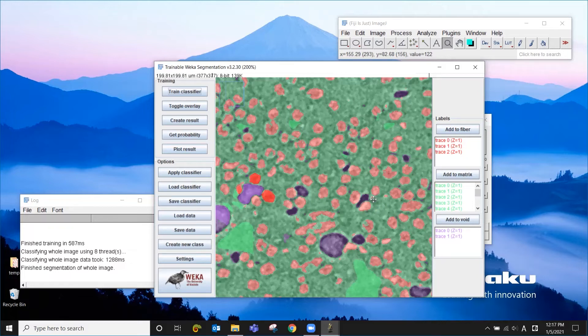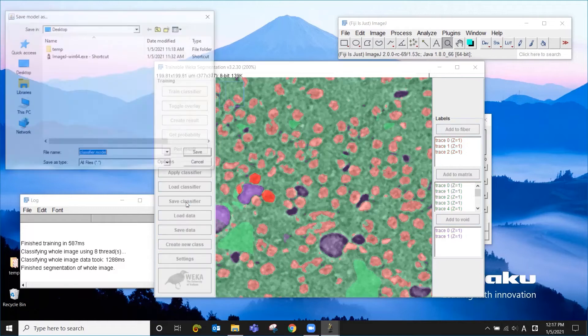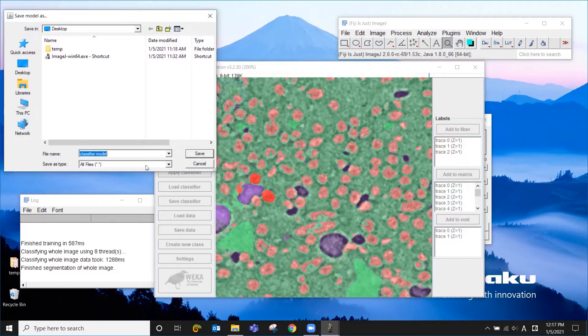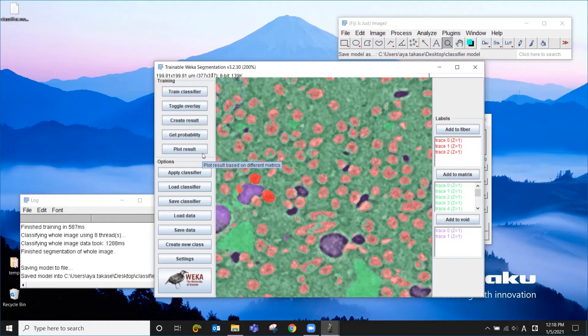And let's say that we're happy with this. Once you get to the point that you're satisfied with the way Weka is doing the segmentation, then you want to save this classifier, the already trained classifier. Let me just save this here. And once you save this, you can apply this classifier to different images.